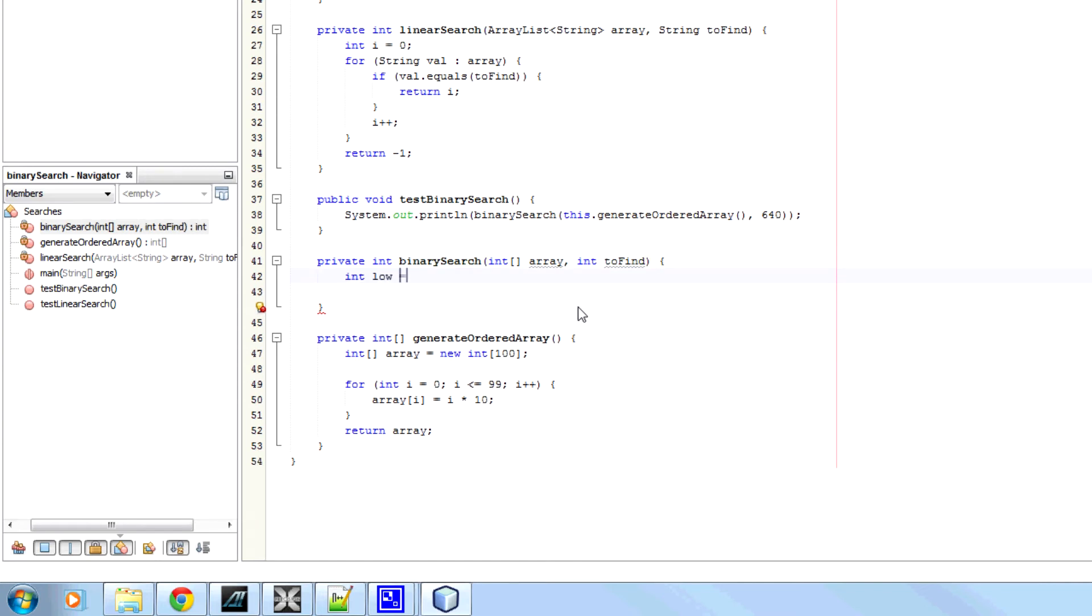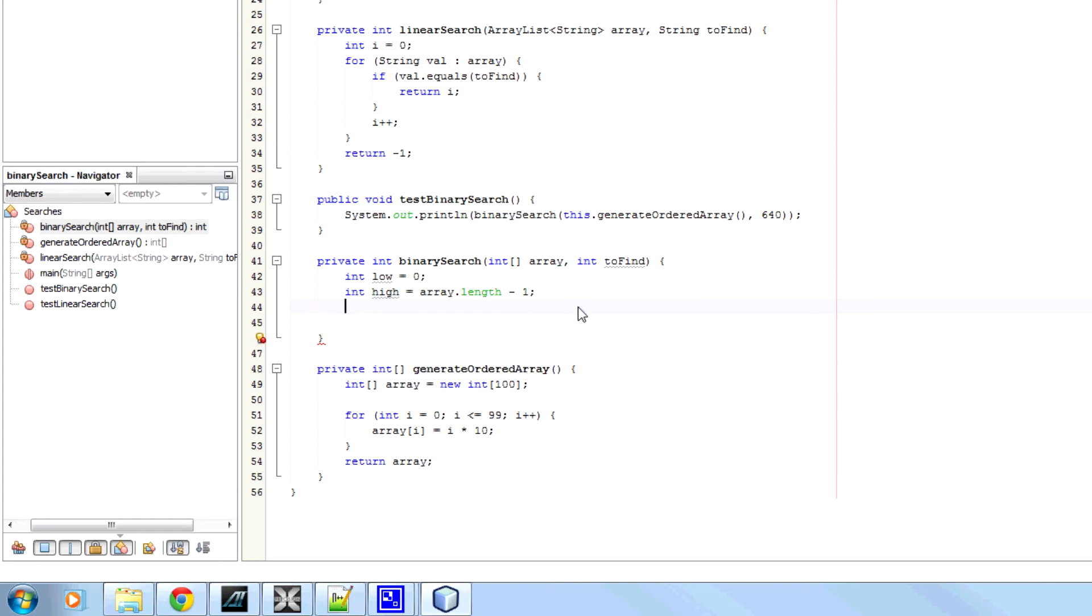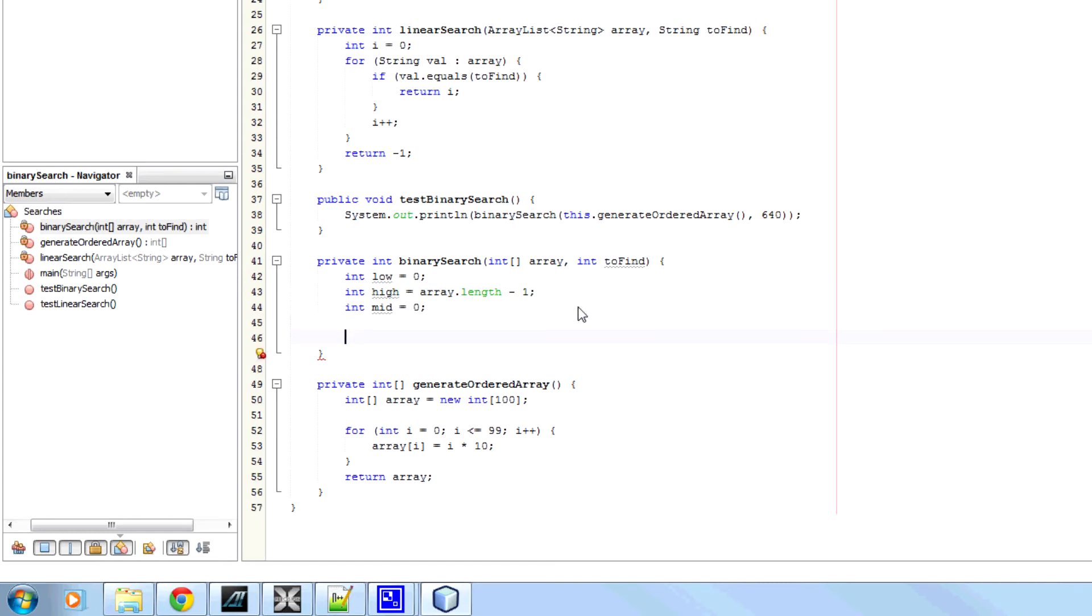Now we need three main variables here. We're going to have int low, which is going to be 0 to start with. Int high is going to be the array length, minus 1. And int mid is going to be 0 to start with.